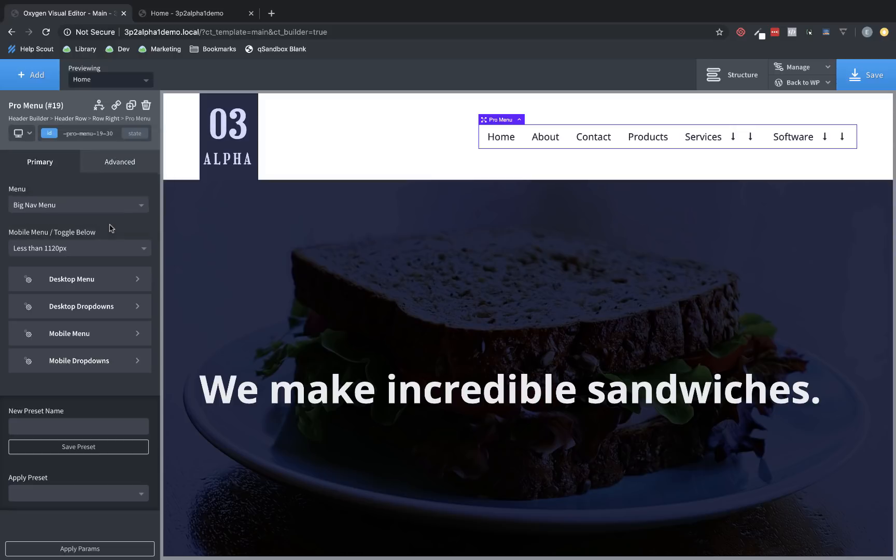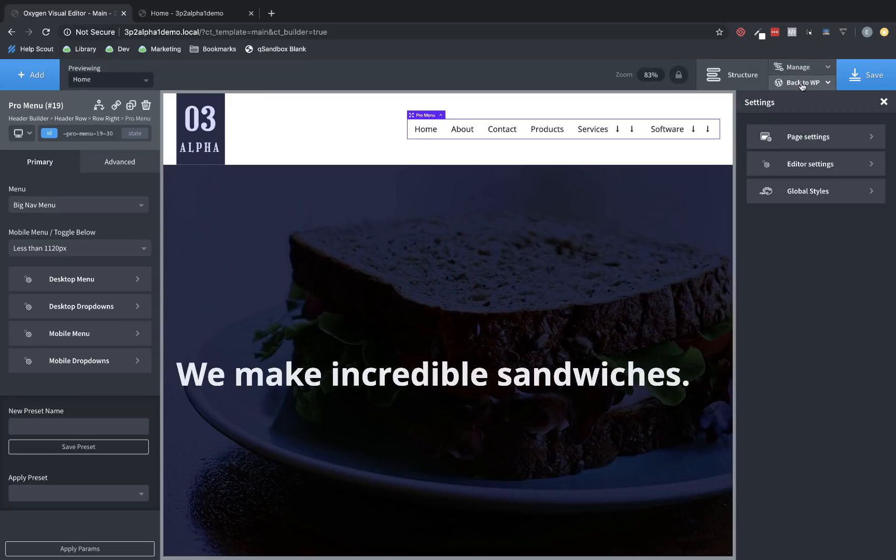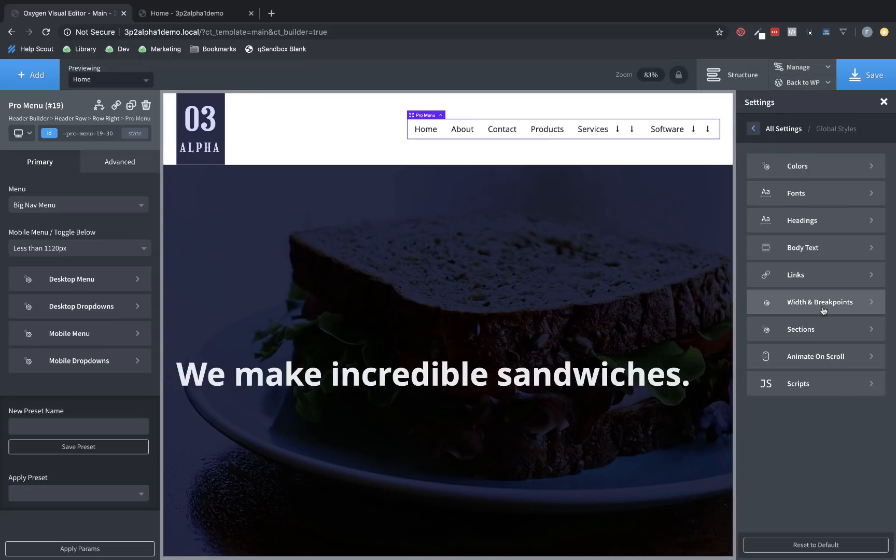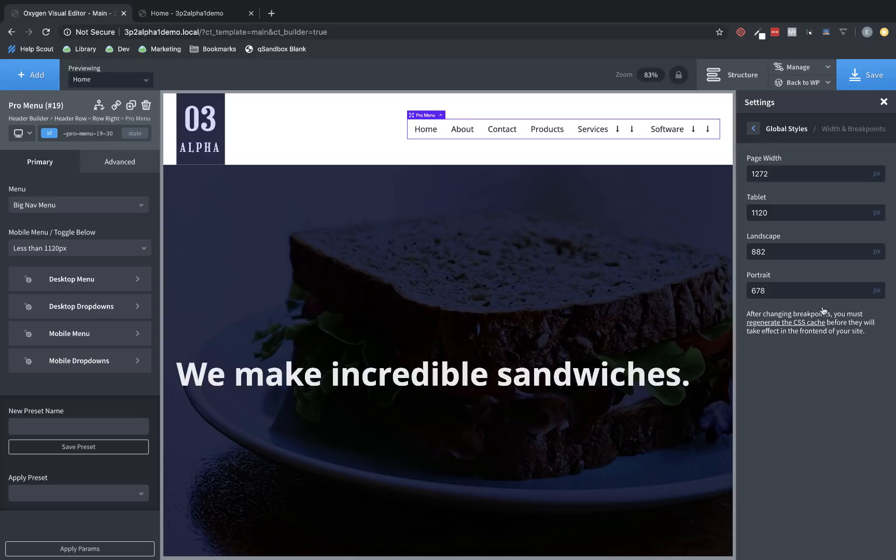So if we go to Manage, Settings, Global Styles, you'll find a menu item called Width and Breakpoints. This is previously where you set your page width value, and now you set your page width, but you can also set the tablet breakpoint, landscape breakpoint, and portrait breakpoint.